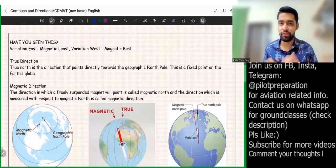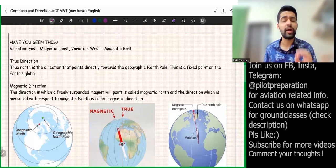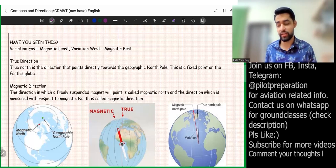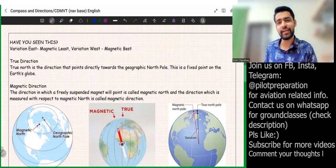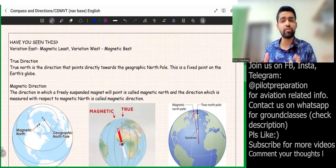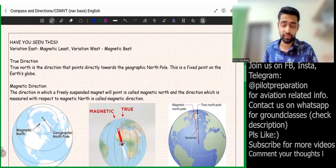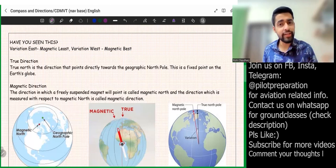Hello pilots and future pilots, you're watching Pilot Preparation. Today we'll be starting a brand new topic called Compass and Direction, which is a very basic and essential part of air navigation. There will be one to two direct questions in the DGC exam from this chapter, and many indirect questions as well, since many other chapters need the support of this chapter to solve numericals.